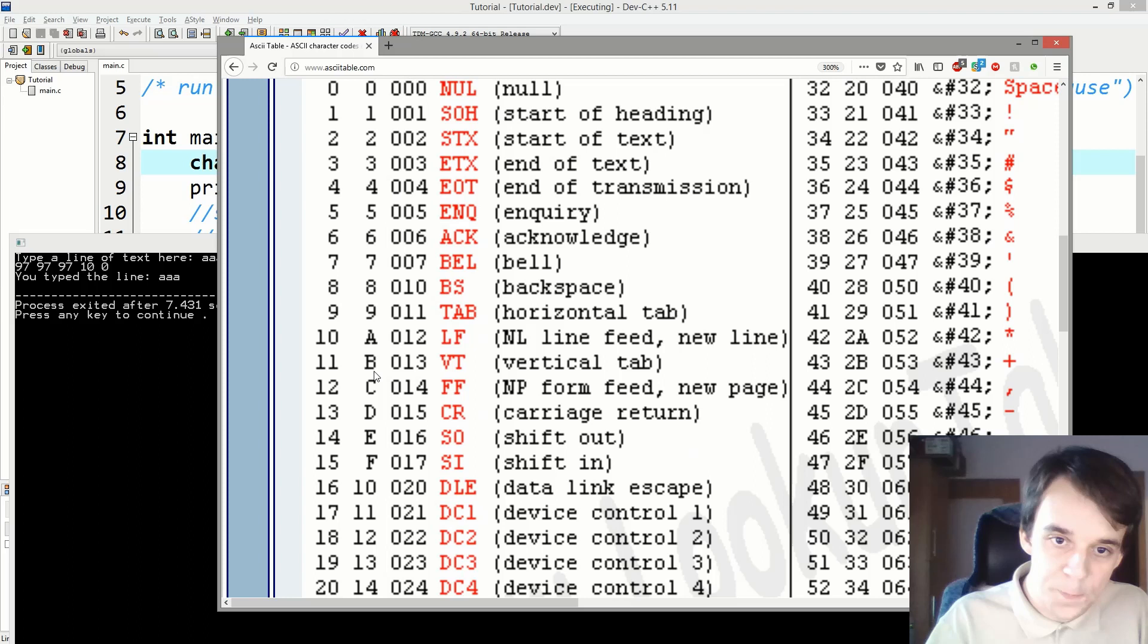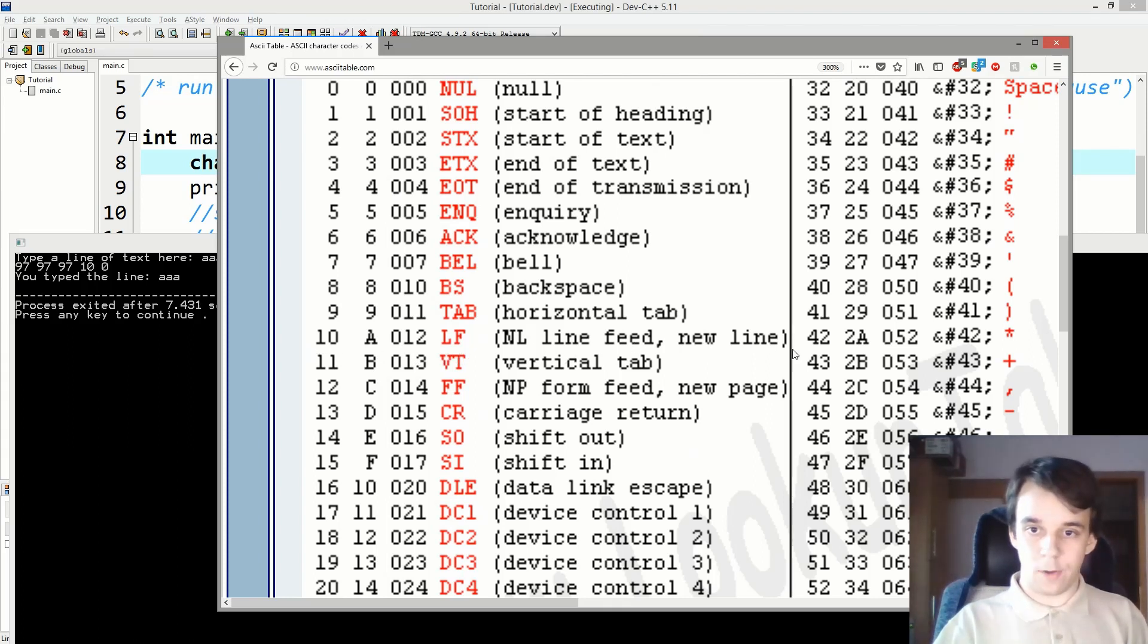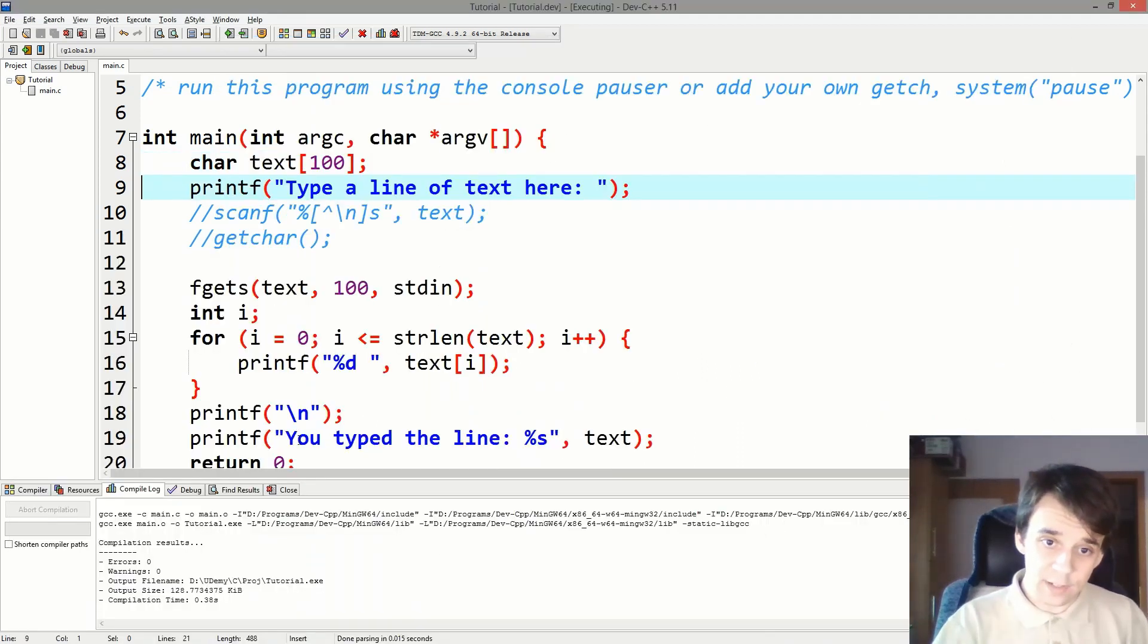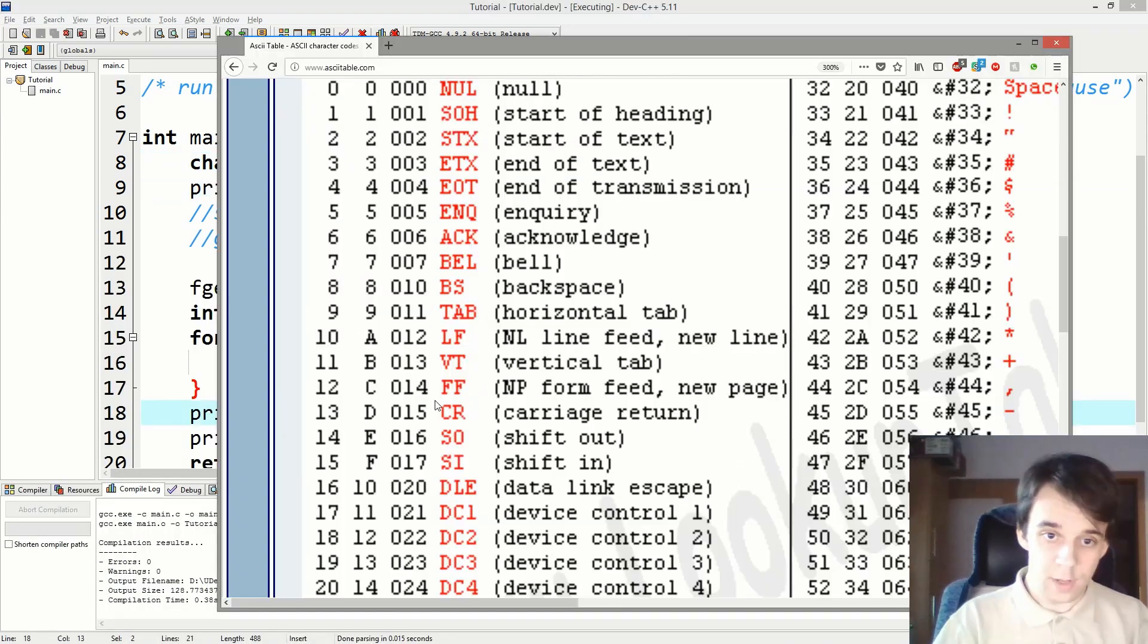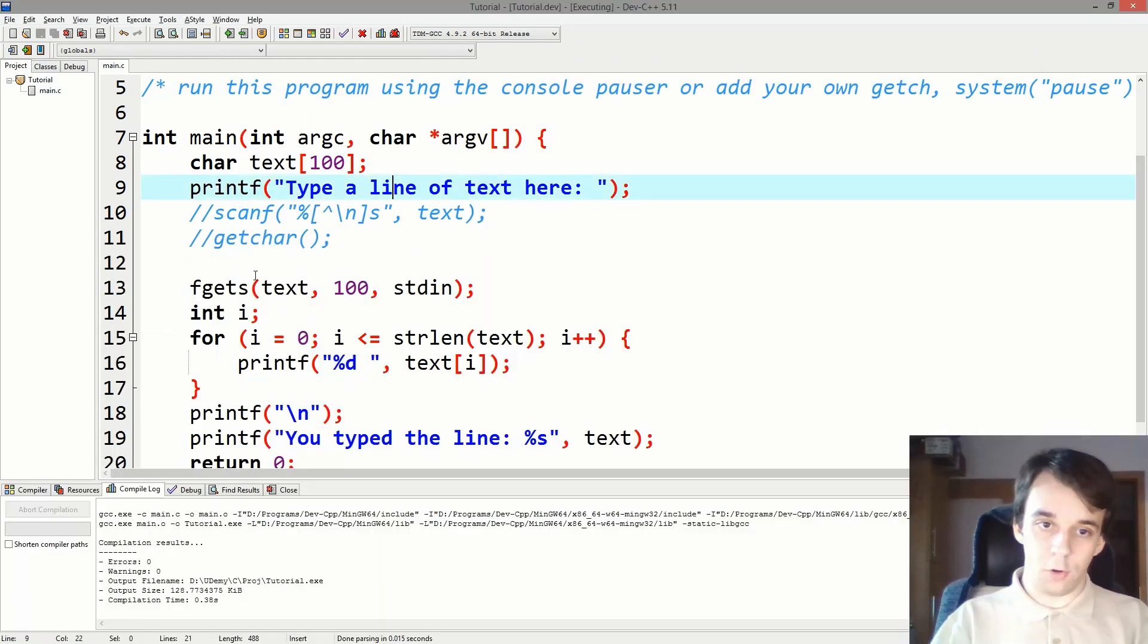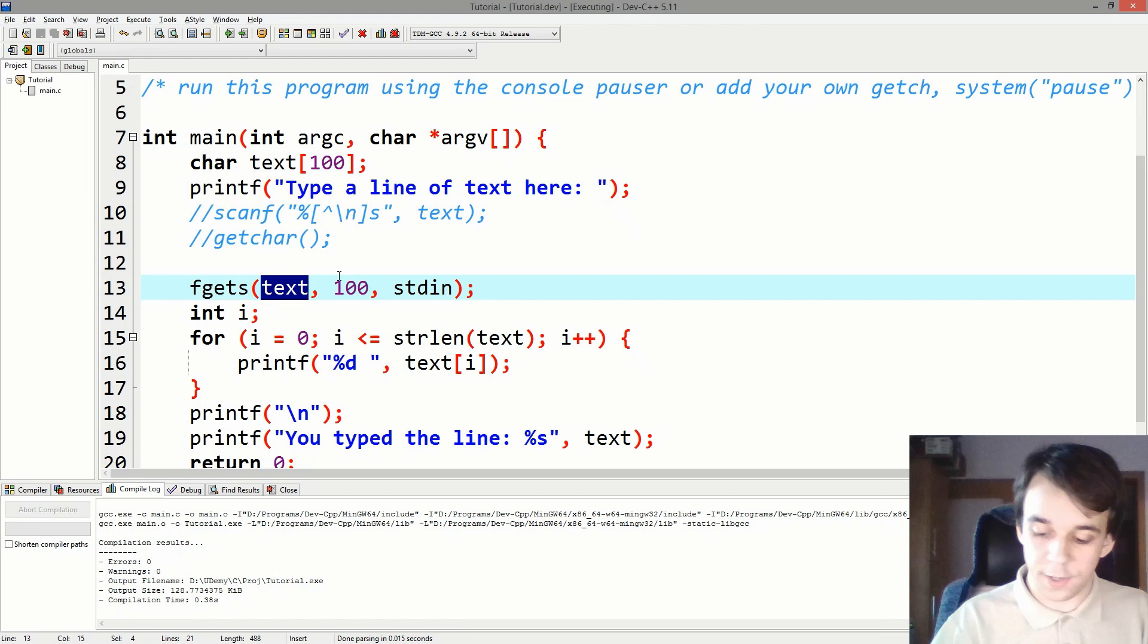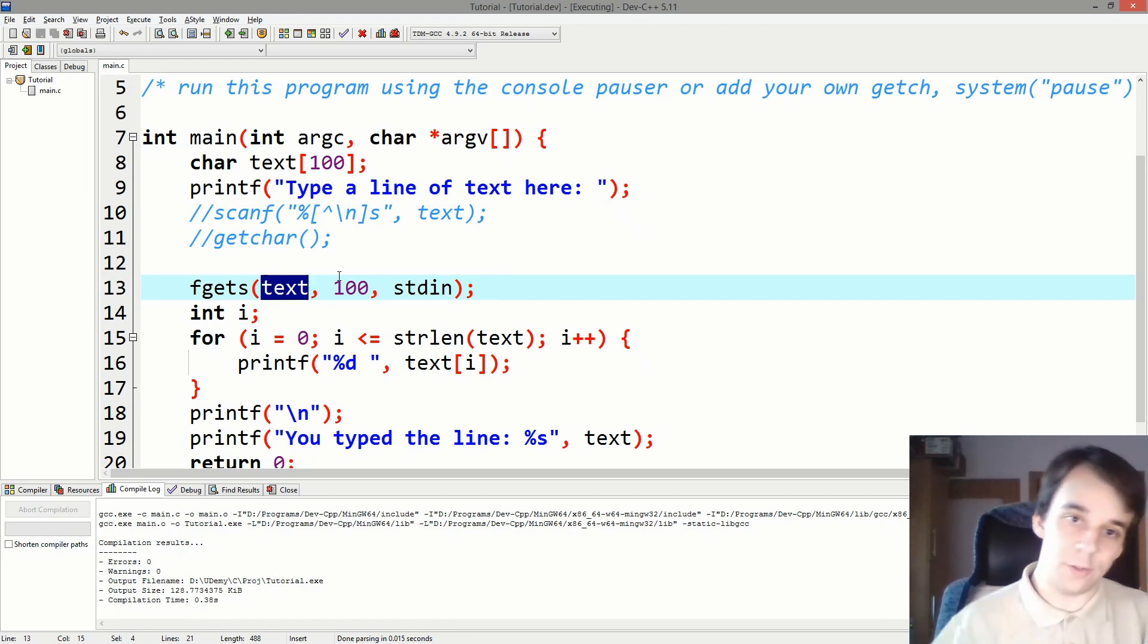Well, 10 is this LF, or a line feed, or new line character, right? That's exactly this character that we have typed in. So you can notice that fgets also saves inside the text variable the enter, right, the enter that you pressed at the end of the text.